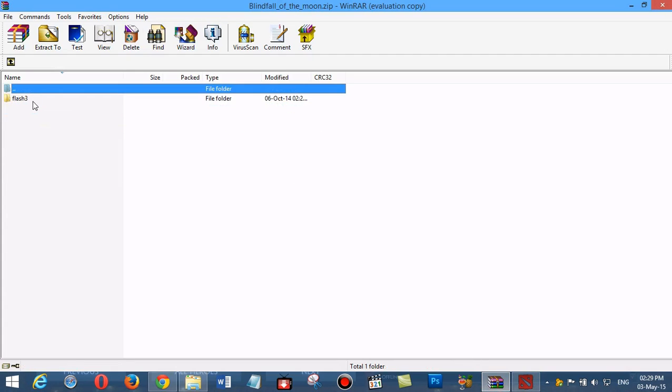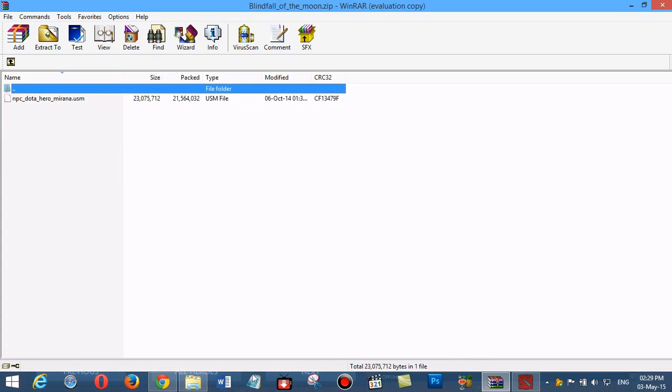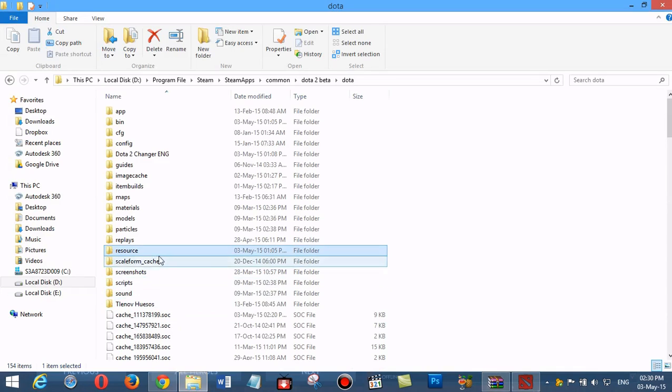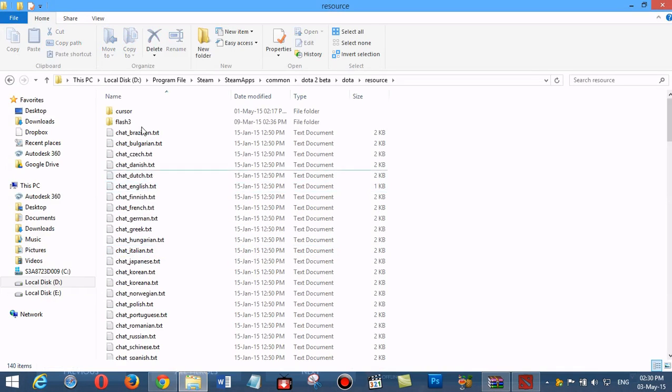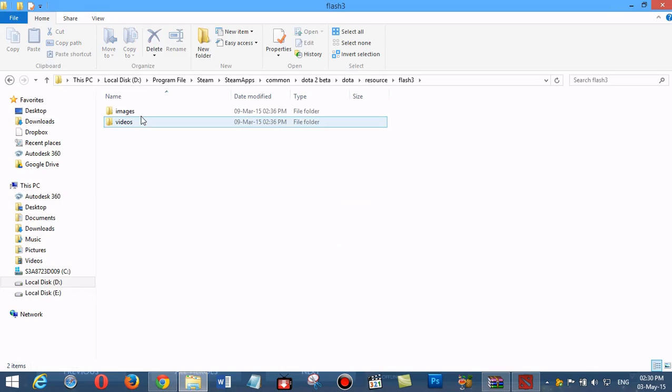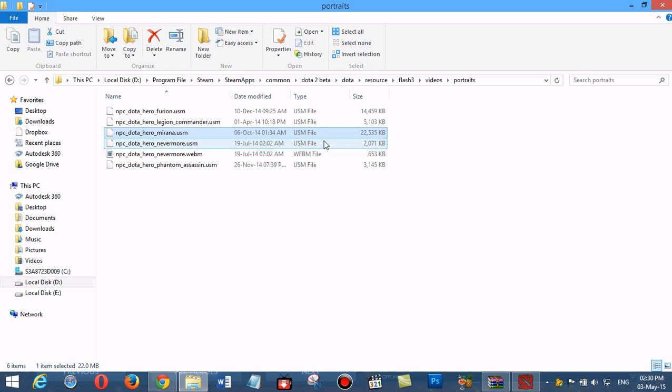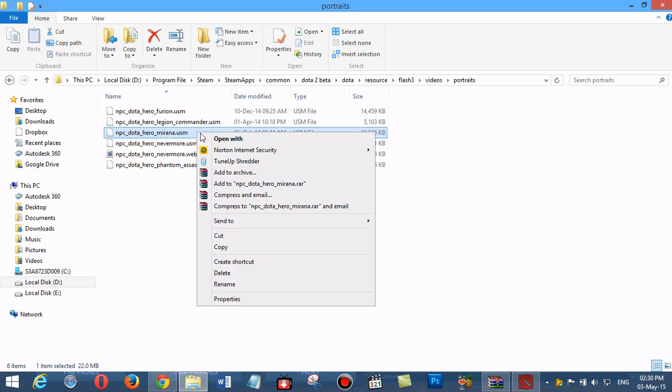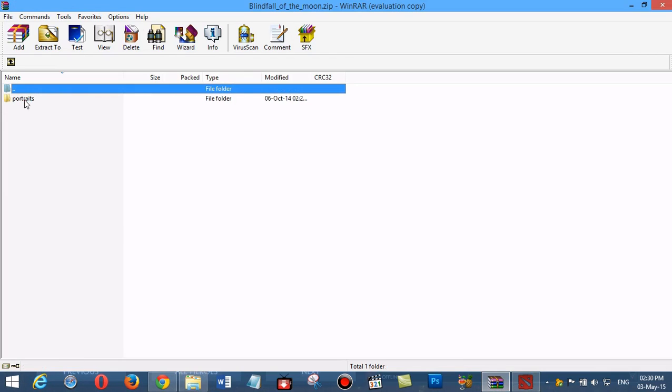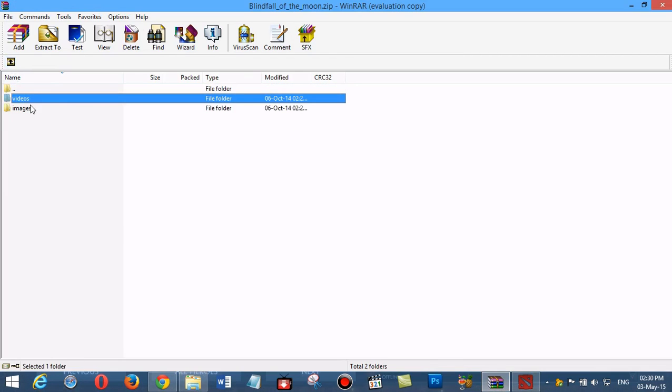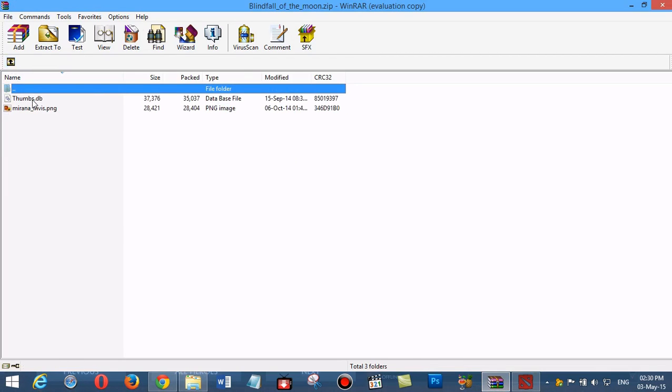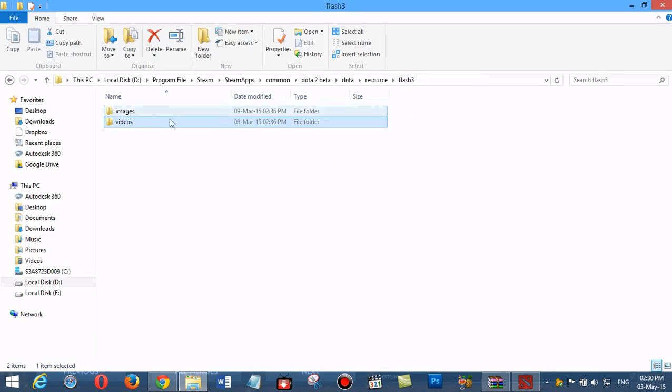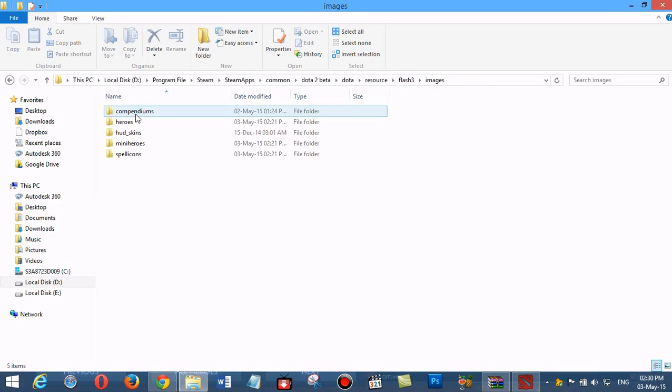Inside flash3/videos/portraits, we find mirana.usm and delete it. Then we navigate to images, spell icons, and delete mirana_infish.png.